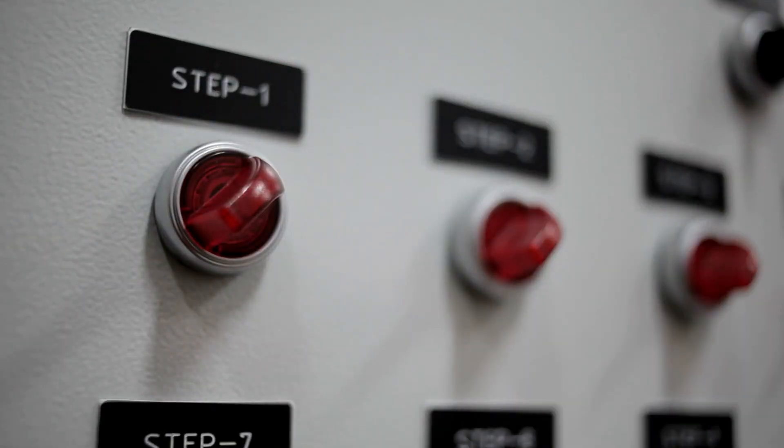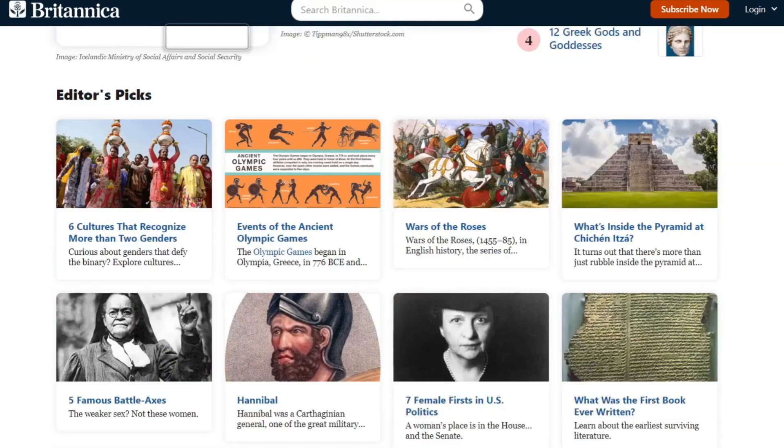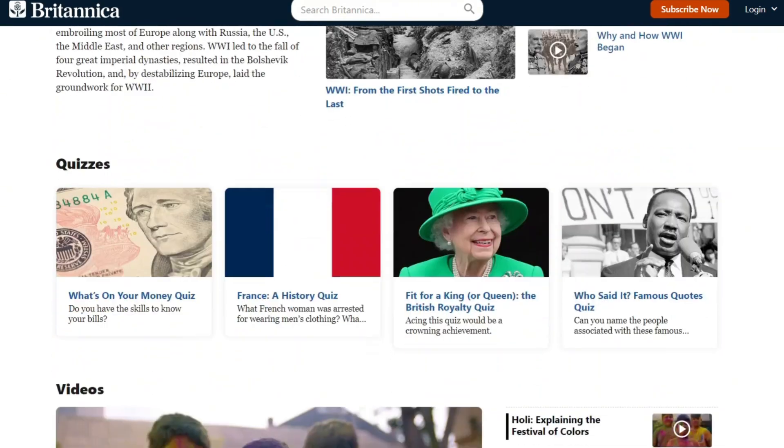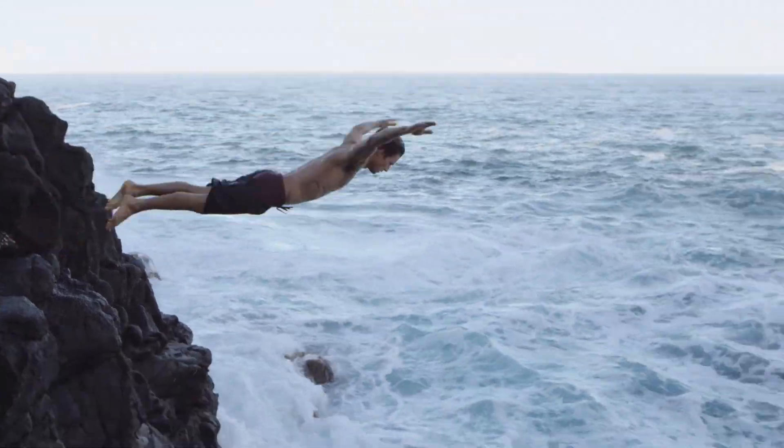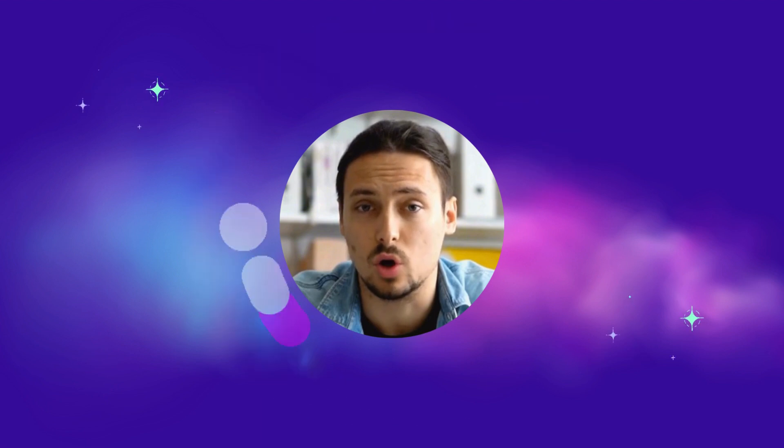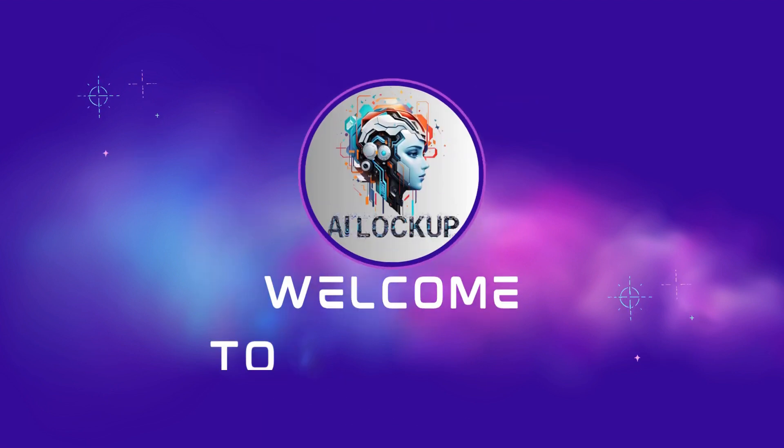In today's video, I will share the easy and step-by-step process of making a video from the Encyclopedia Britannica article. So, without further ado, let's dive in. This is David and you are watching AI Lockup.